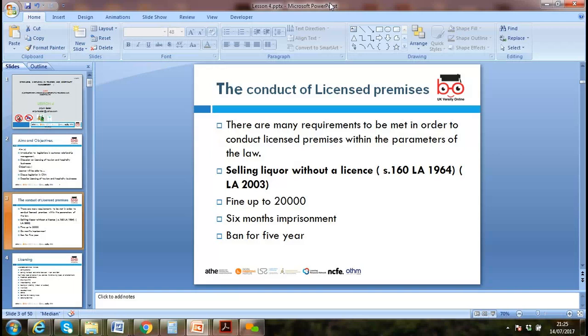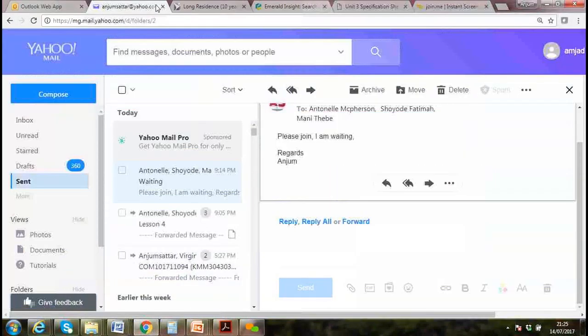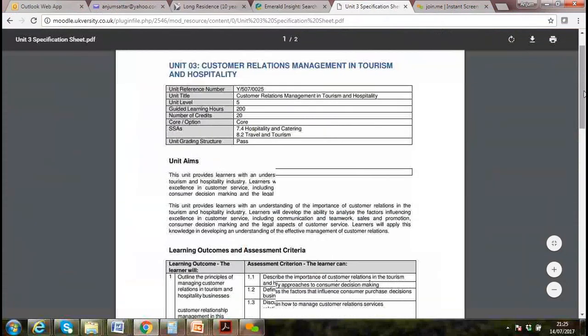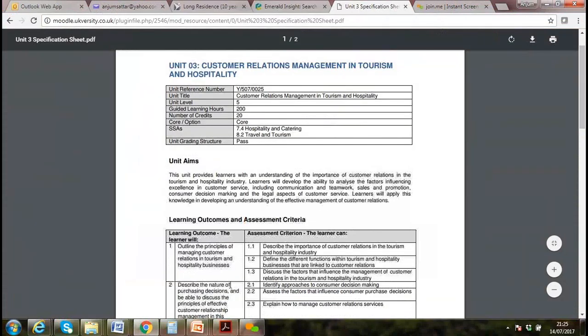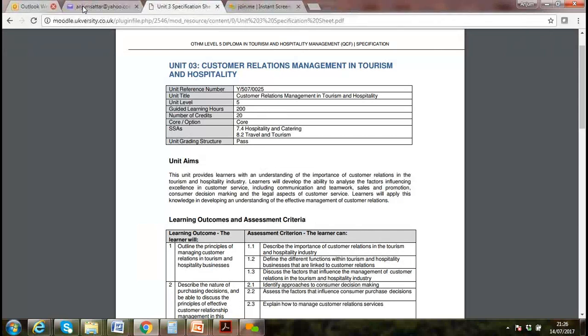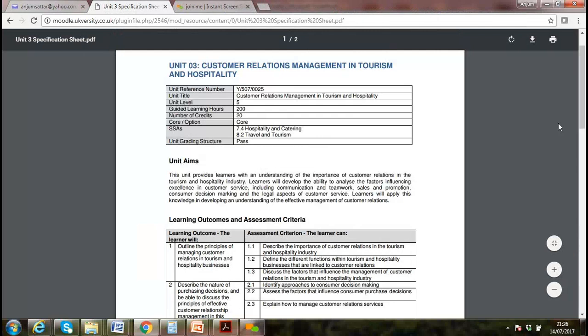So, licensing law — think about why we need a license. It is the most important thing before we start any business, so that we comply with the rules and the laws. It is essentially a permission to do business, granted by the authorities.